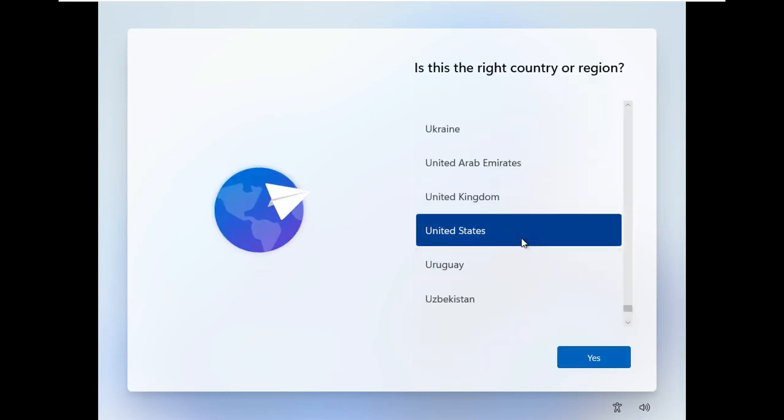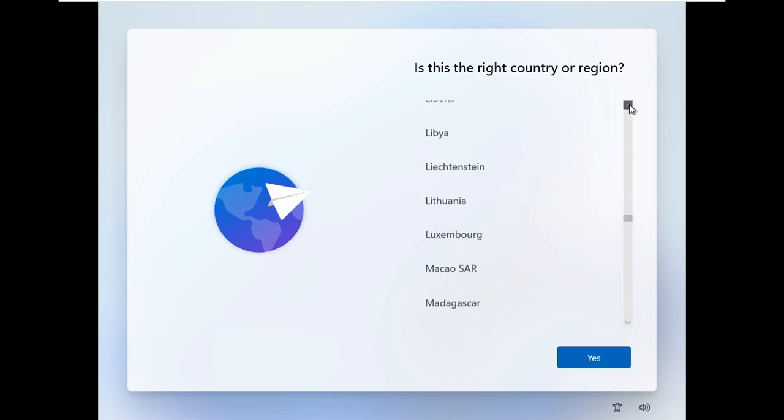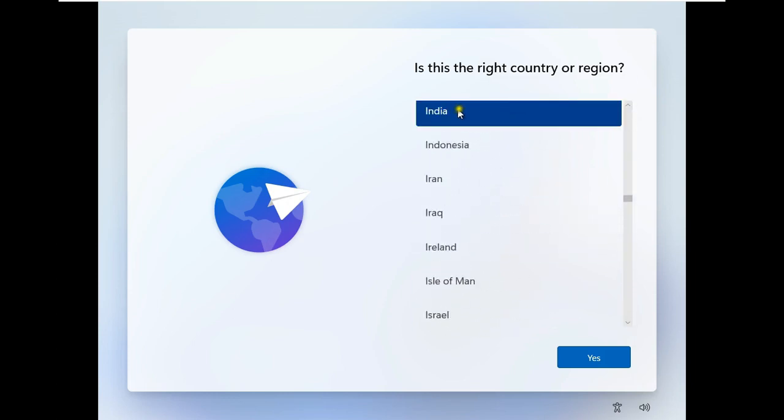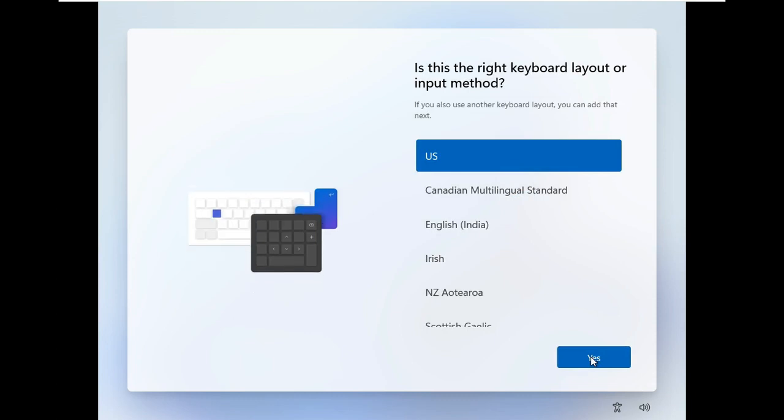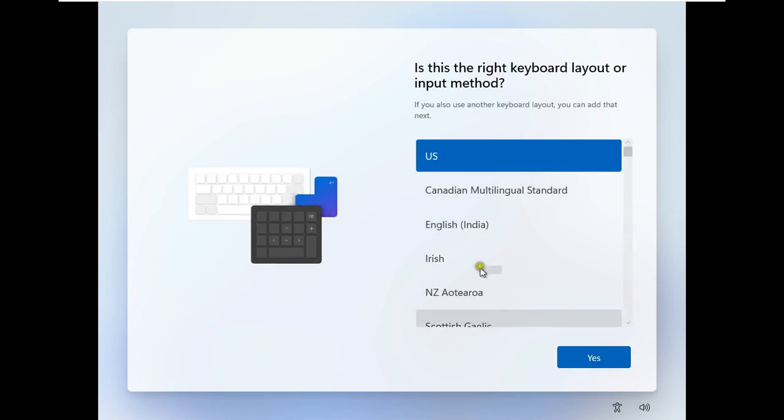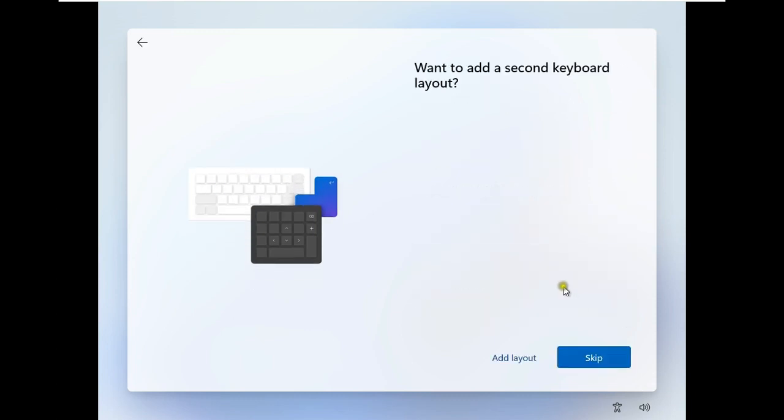Select country or region. Click Next. Click Yes. Choose Keyboard Layout. In my case I am selecting English India. Click Yes. I will skip the second keyboard layout.